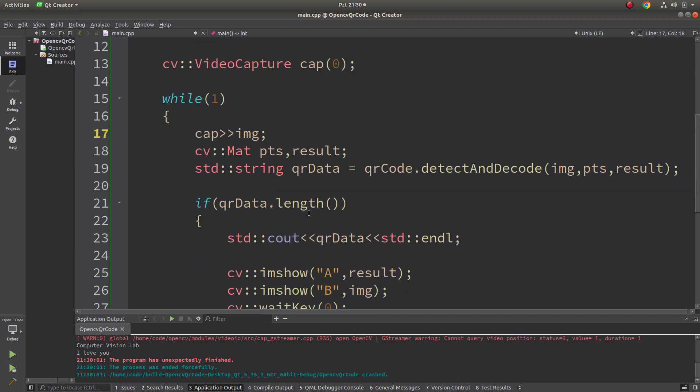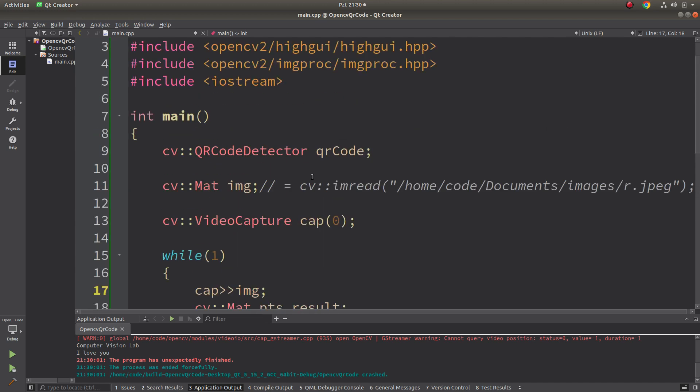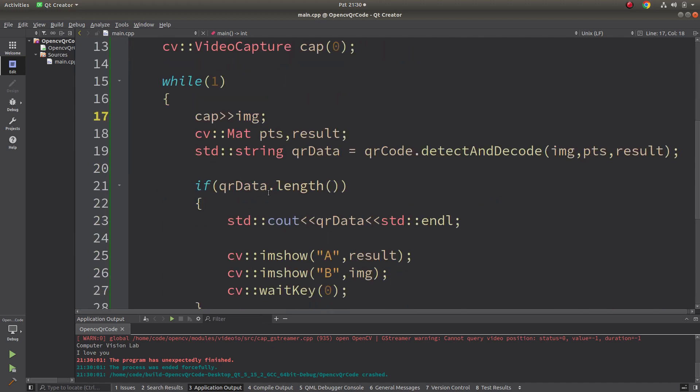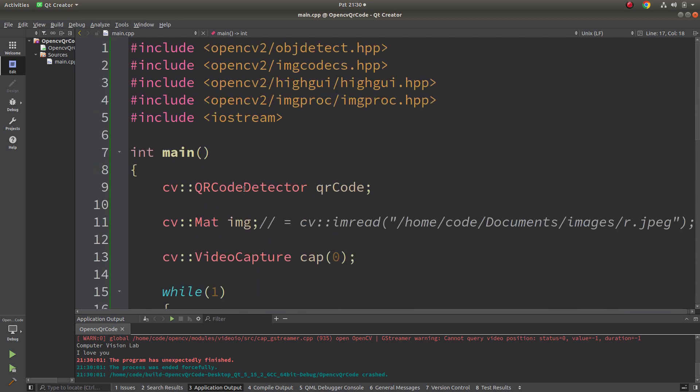But on the other hand about accuracy and the speed is not better than the zinc library or zbar library I can say. Please if you didn't check that video, check after this maybe. For this video I just wanted to show how to use embedded QR code detector class inside OpenCV. See you in the next videos.